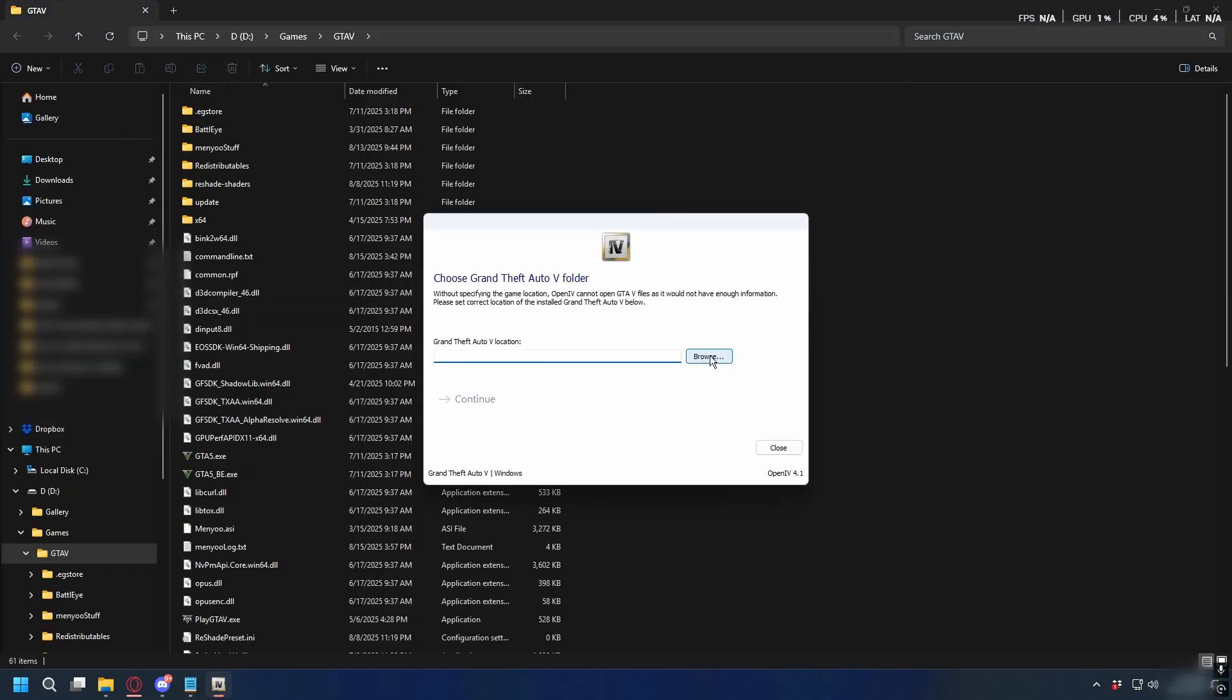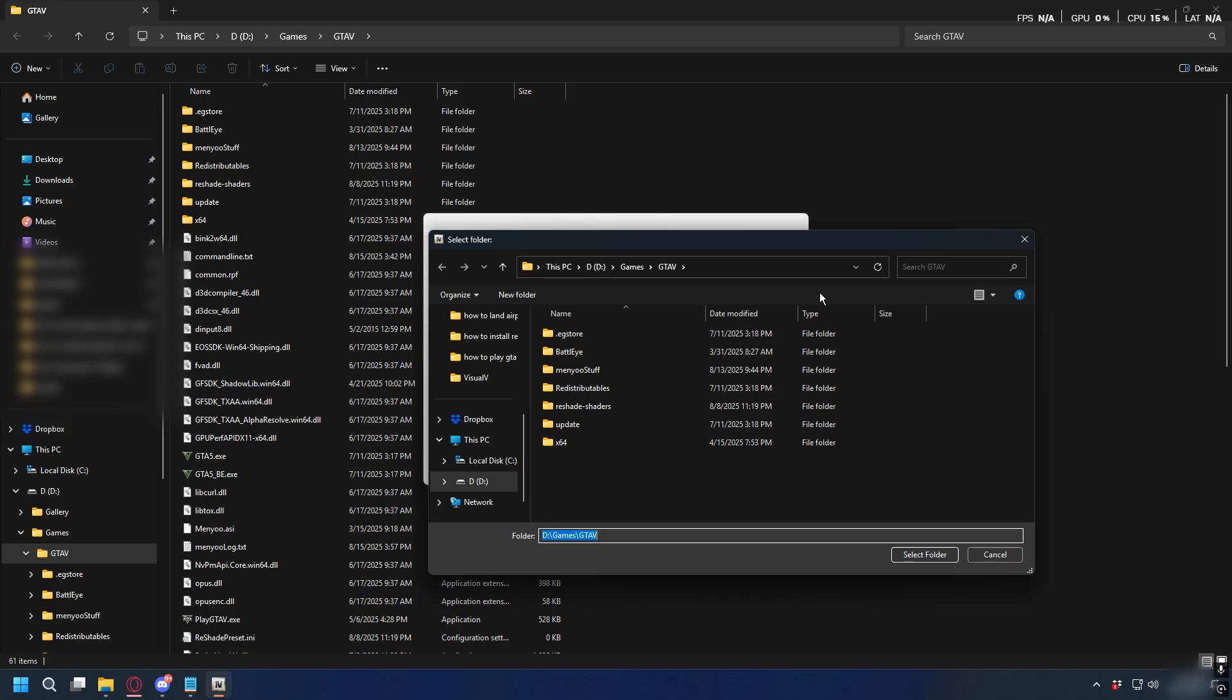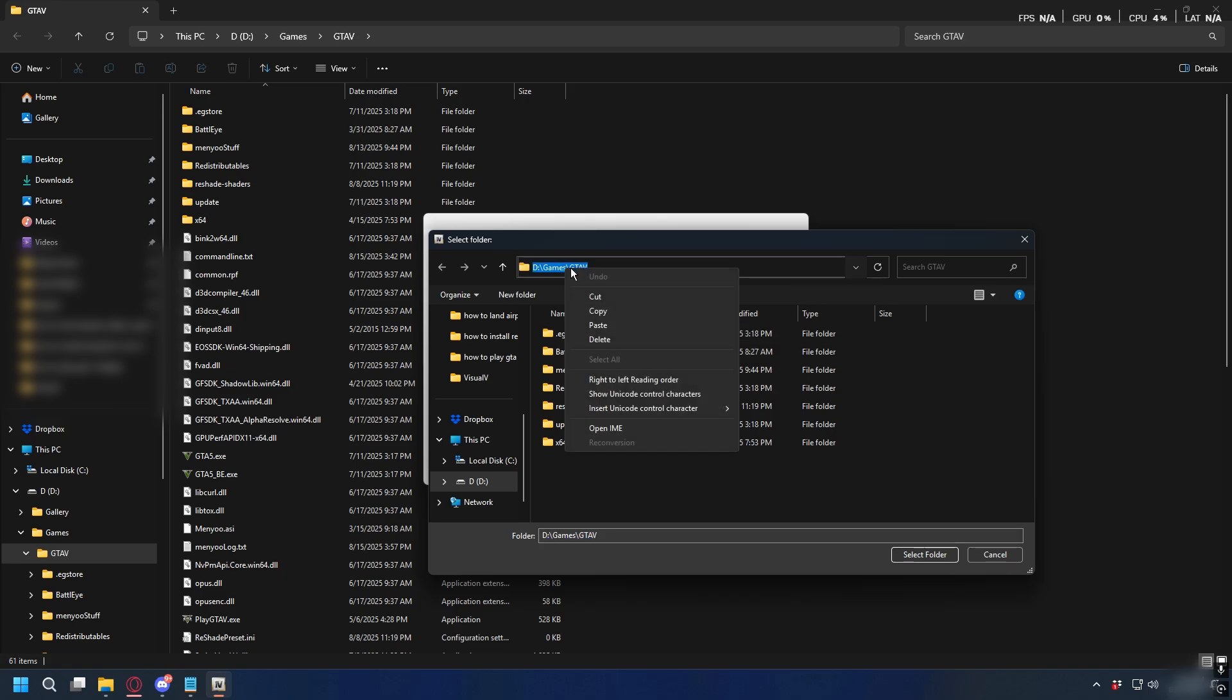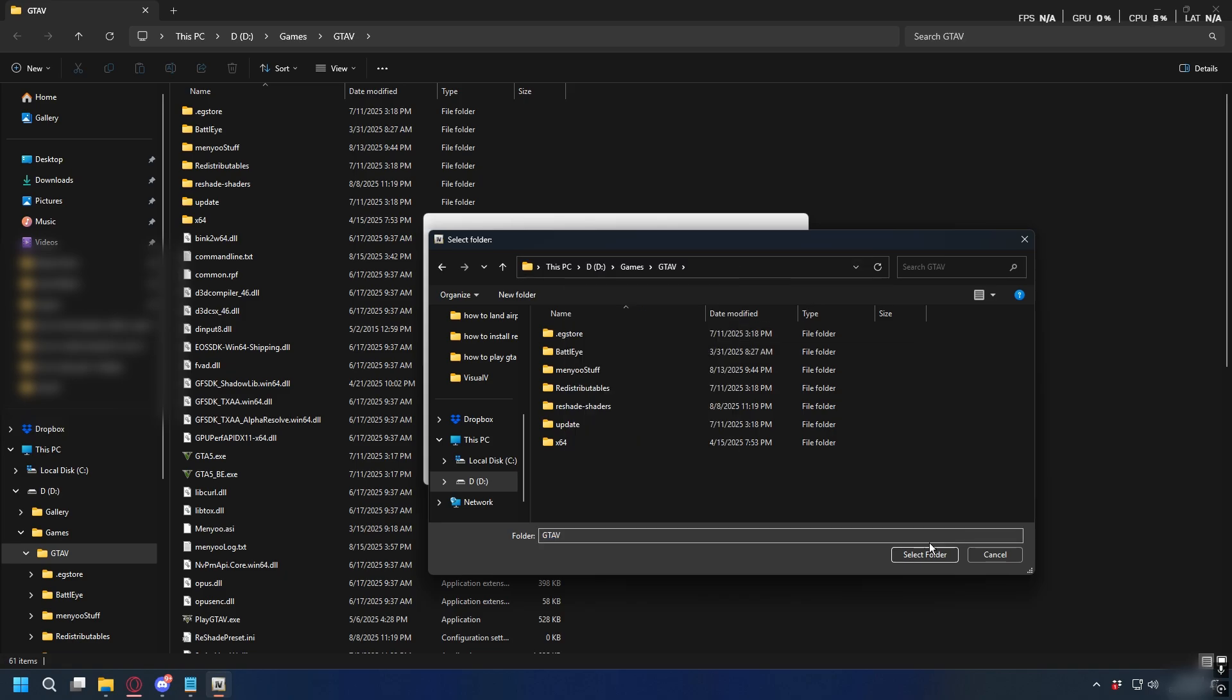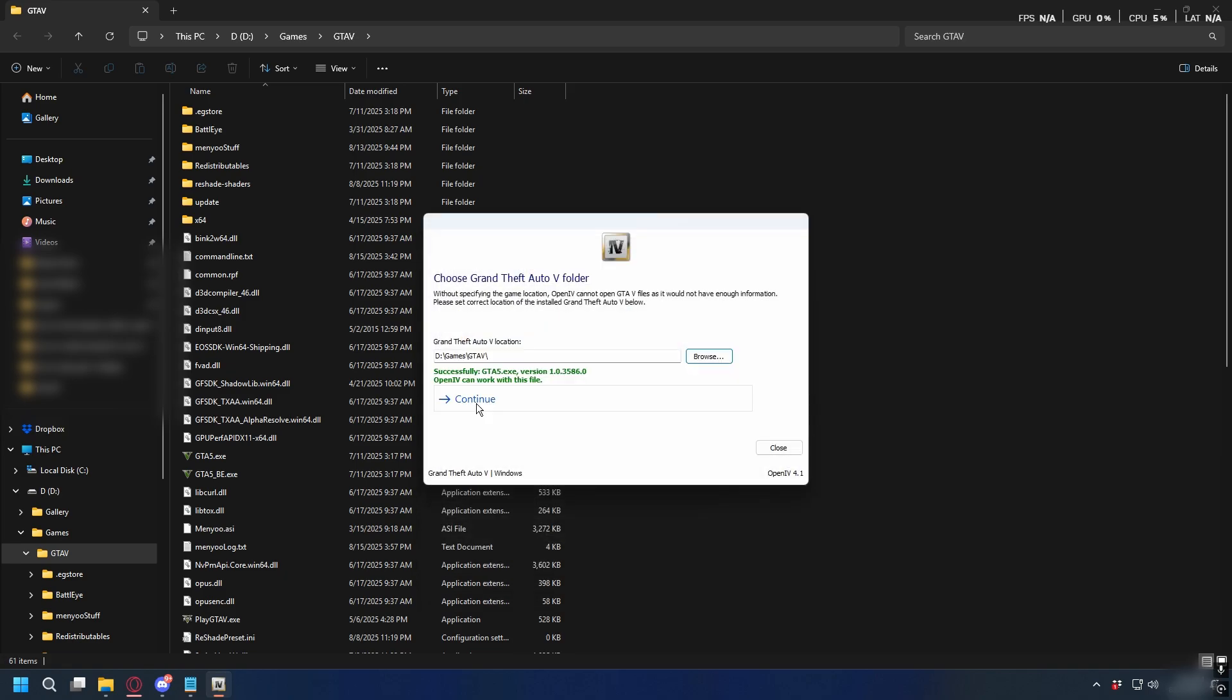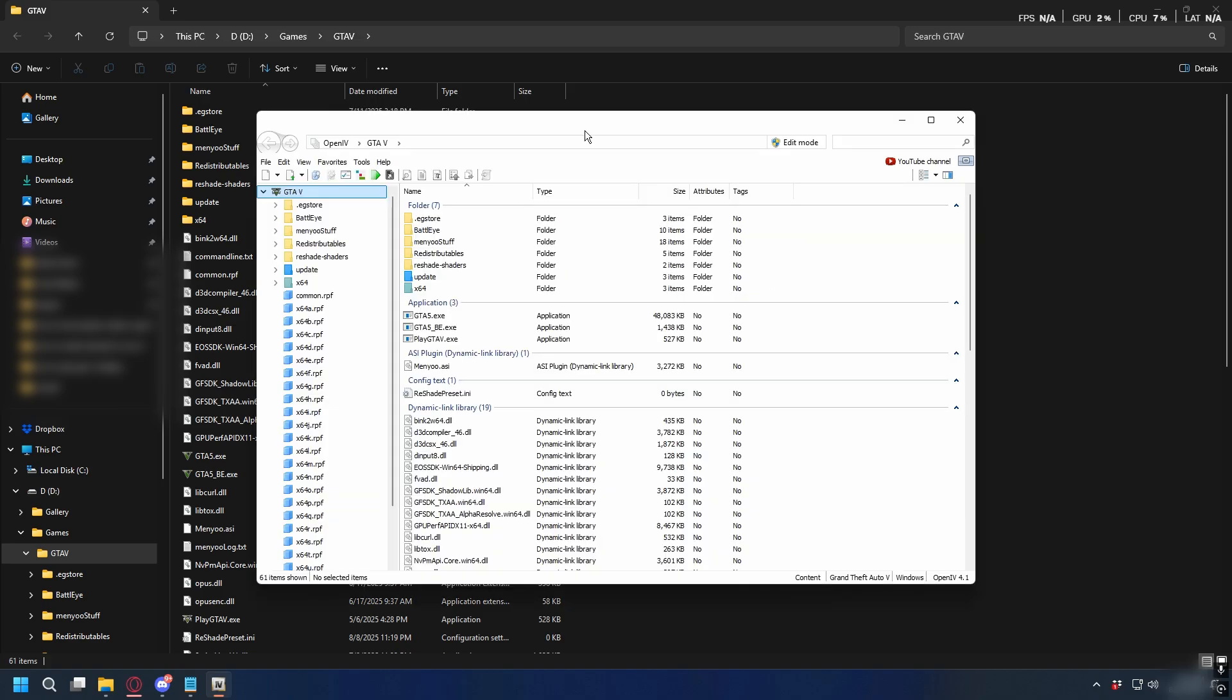Once you find your GTA 5 folder, copy the path and go back to OpenIV. Click Browse and paste the path to your GTA 5 directory and click Open. Now you can click continue and now we're in OpenIV.